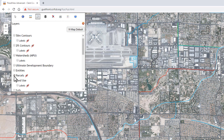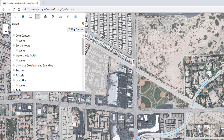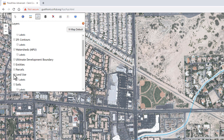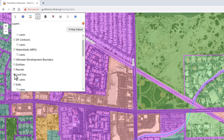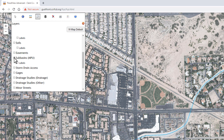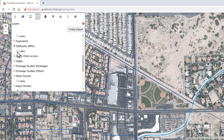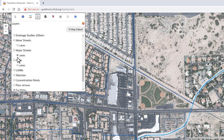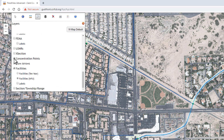For example, if I'm interested in parcel data, I can turn that layer on and zoom in and you'll see all of the parcel information starts to show up on the screen. We also have land use in the map, color-coded by different categories, and you can turn the labels on and off for those categories. We have soil boundaries and labels as well. Continuing down the list, there are subbasins used in the MPU hydrologic analysis, street labels, FEMA layers, and concentration points — these show the flow rates determined in the HEC-1 modeling in the MPU.